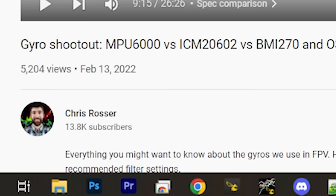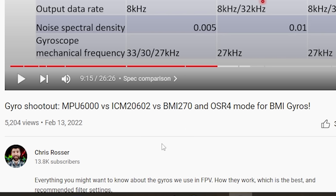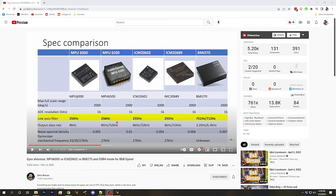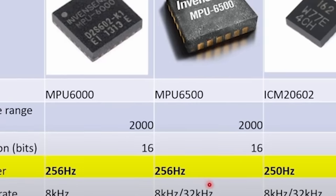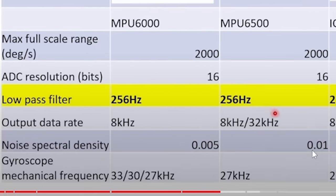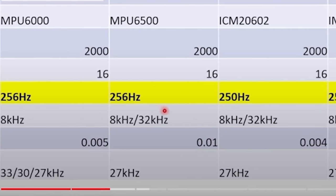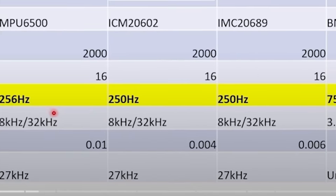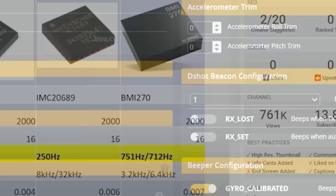Most people watching this will see eight kilohertz as their gyro update frequency. Chris Rosser's video about different gyros used in flight controllers shows commonly used gyro chips and their output data rate. Almost all of them are eight kilohertz, except the BMI270, which outputs at 3.2 kilohertz.